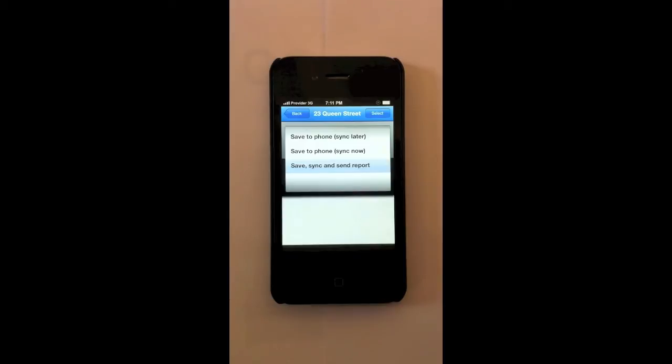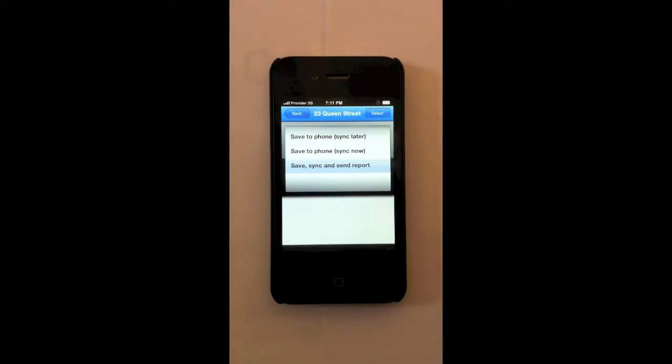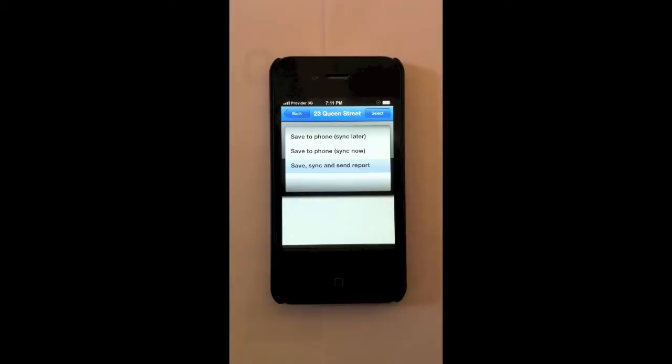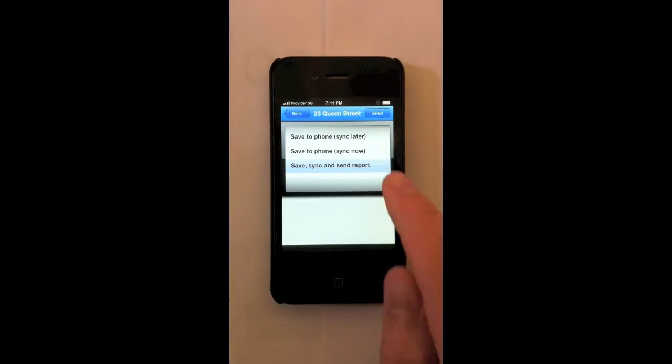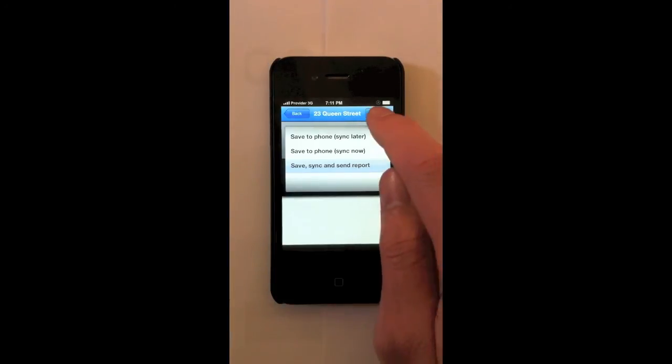Now there's three options here. One, save to your phone and sync later. This does not use your mobile data. So if you're not in a 3G zone, or if you've got no internet where the property is, you can sync later when you're at the office. You can also save to the phone and sync now. Or you can save, sync and send the report straight to the owner from the second you finish the inspection. So I'm going to go with that one.